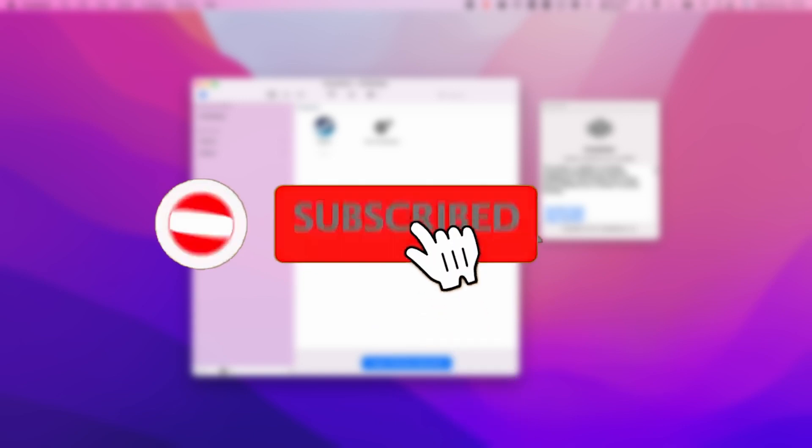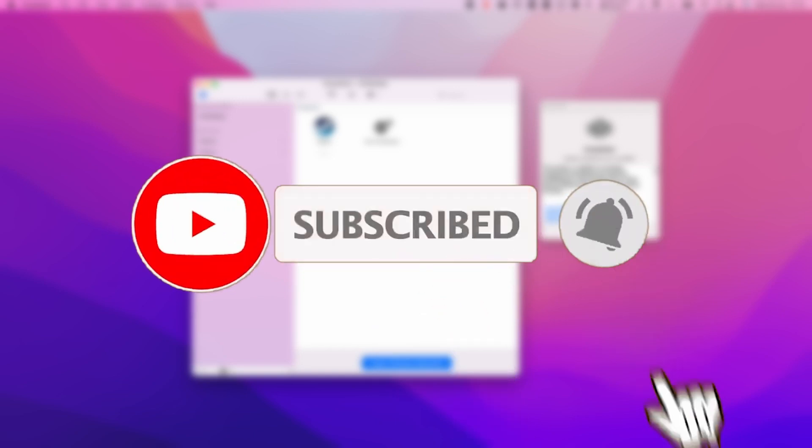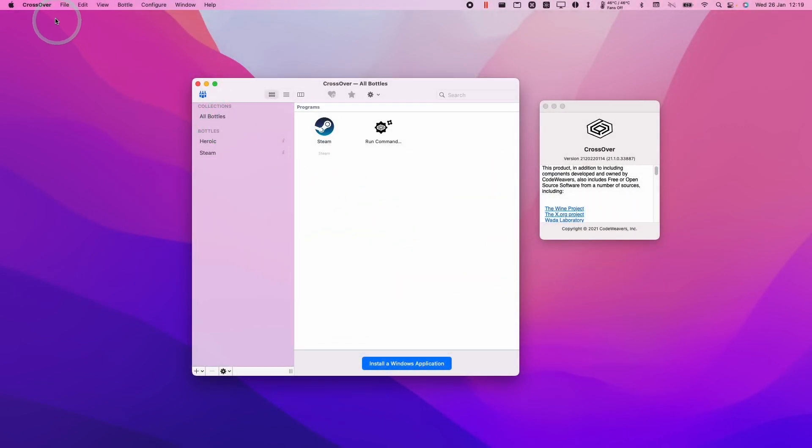If you haven't subscribed already, then please consider scrolling down and pressing the subscribe button. This will help you keep up to date with the latest Mac gaming news. It only takes a moment, but it really helps to support the channel and the work that I do.